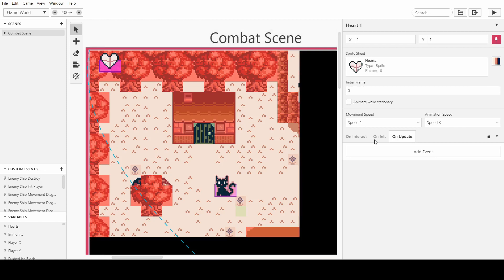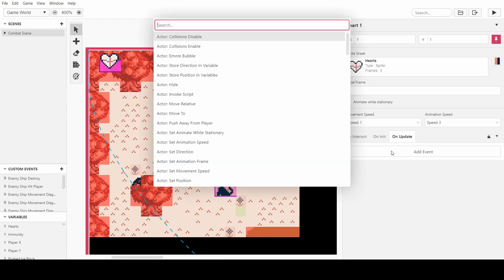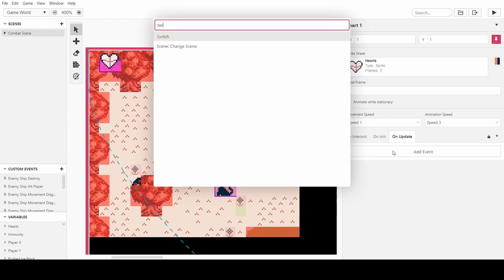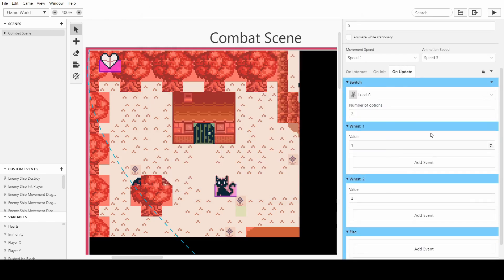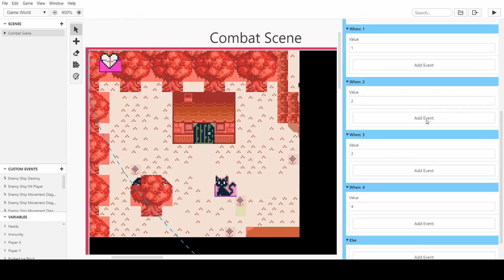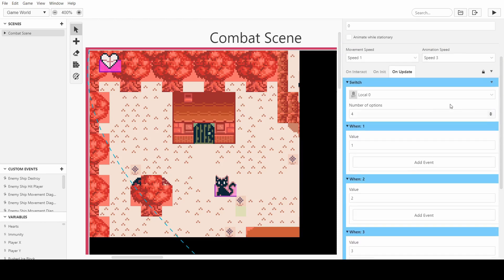And this obviously means that we're full health right now. So what we want to actually do is on update, we want to say to this heart value, a switch. So depending on what heart value it is, we want it to display something else.